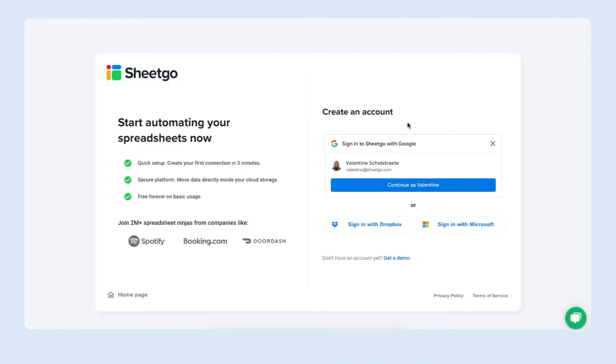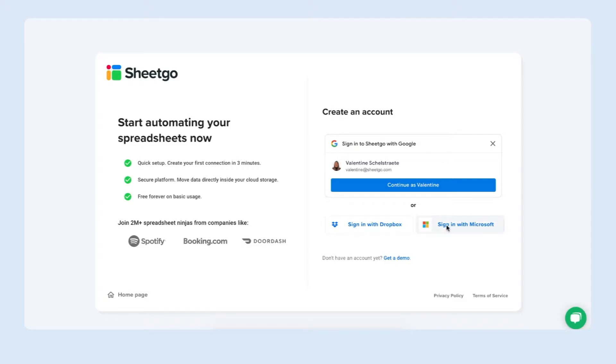First thing we need to do is sign up for Sheetgo. I've put the link in the video description below and it will take you to this screen in the Sheetgo web application where you can sign in with your Google, Microsoft or Dropbox account. Let me sign in with Microsoft.